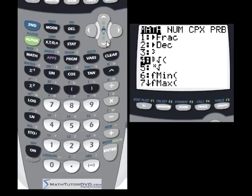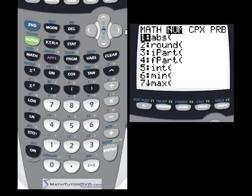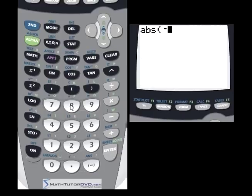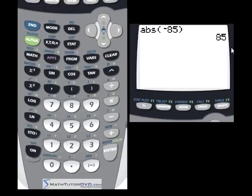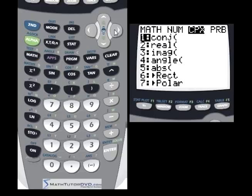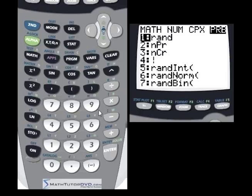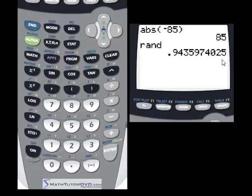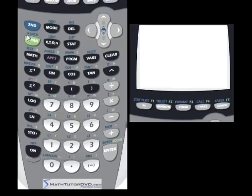There are other useful functions in the math menu we'll cover in subsequent sections, including absolute value. For example, the absolute value of negative 85 is positive 85. You can also generate a random number between 0 and 1, which is useful in probability and statistics. The bottom line: if you can't find a button for a function, check the math menu first.